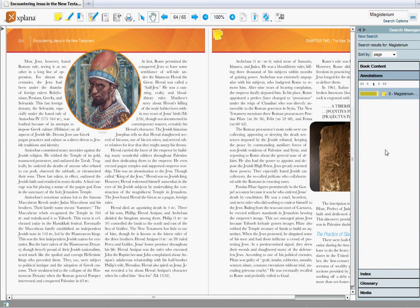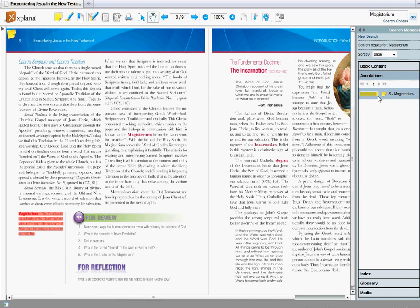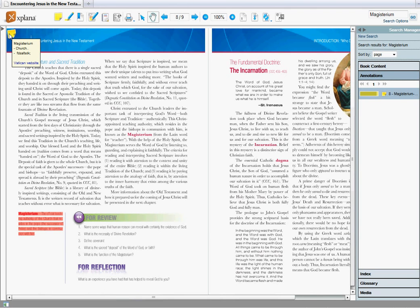You can see it's going to pull up all the notes that I've taken on the term. Click on it. I'll jump to that page. And there's my note right there.